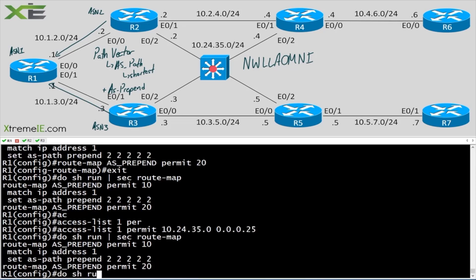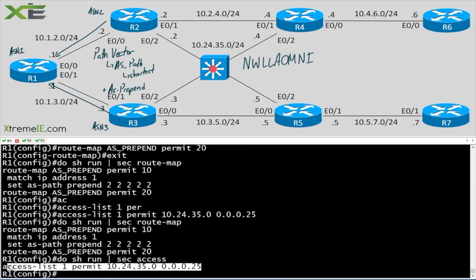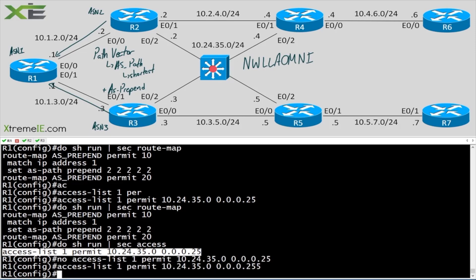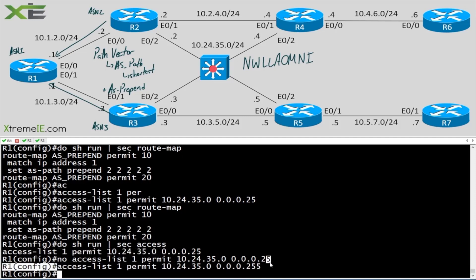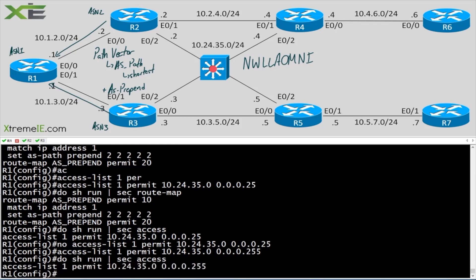'Do show run section route-map', 'do show run section access' — here's our access list. I had to redo it because I missed a 5. Here's the correct ACL. 'Do show run access' — there's our access list matching that /24 network, and the route map matches that ACL and prepends the AS multiple times.